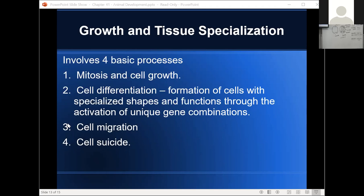Third is cell migration. As we saw with the formation of the spinal column in the frog video, where a cell starts out during development isn't necessarily where it's going to end up in the organism. Cells migrate to different spots. There are many situations where cells have to migrate from one place to another before they reach their final location in the organism.